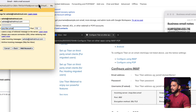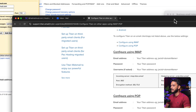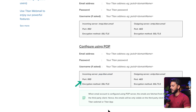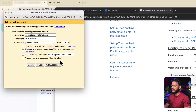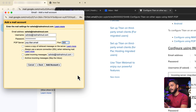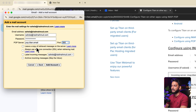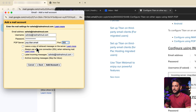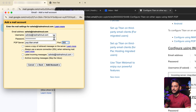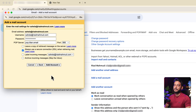Set the port to 995 — this is the encrypted method. Make sure you follow the same setting. For Leave a copy of retrieved messages on the server, I'll leave that unchecked because it would use server storage. I just want to use it in Gmail.